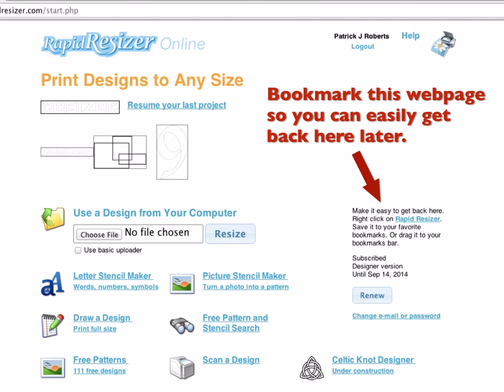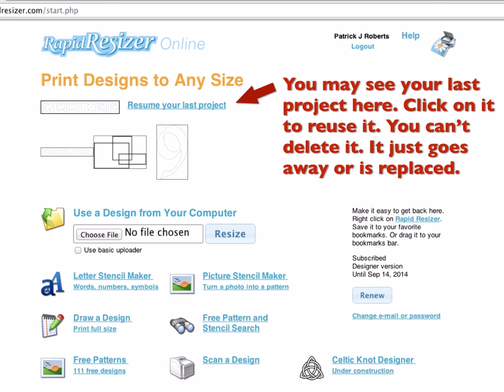The particulars of how this works depend on your computer. At the least, you might be able to right-click on it and add it to favorites or bookmarks or pin it. If none of that works, at worst you just type RapidResizer.com into your web browser and you can get back here. You'll often see the last project you were working on at the top, so you can easily print that again or work on it. You can't delete this — it just usually goes away after a couple of days or is replaced by the next thing you work on.